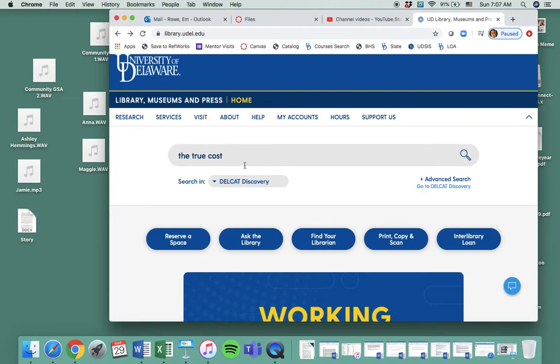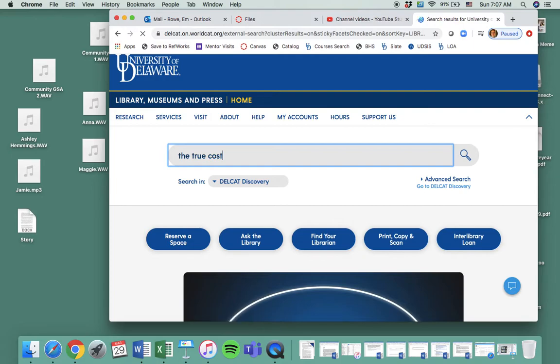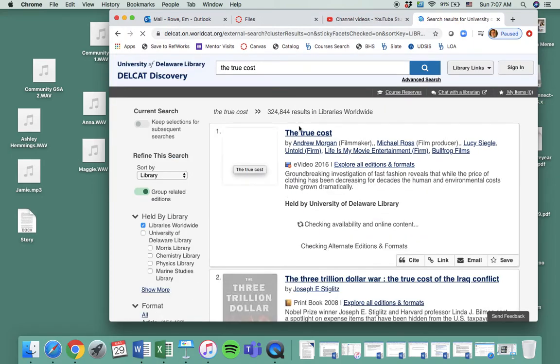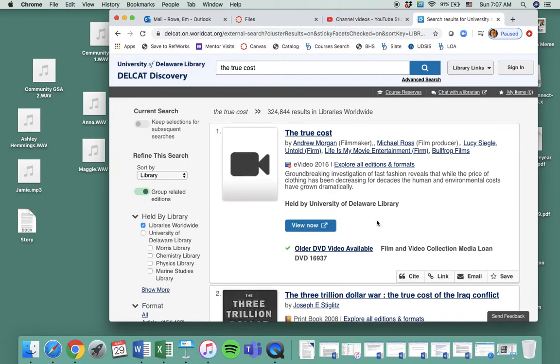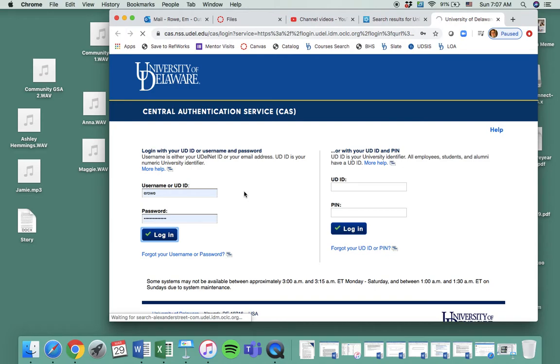Type in The True Cost in the Delcat search. And we're going to search it here. So you can see the library holds it. It's a 2016 documentary, so it's still pretty new. If you click View Now, you'll need to sign in if you're not signed in.